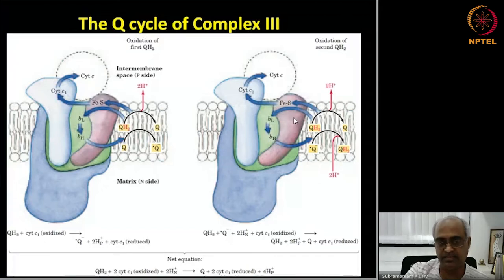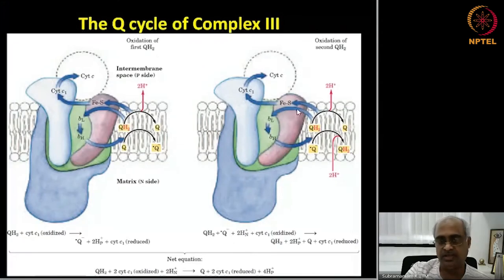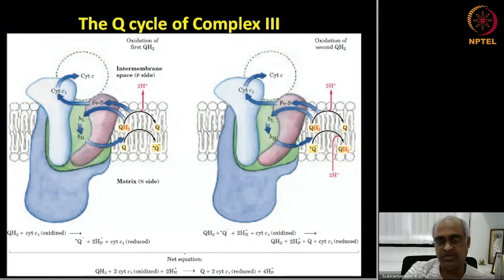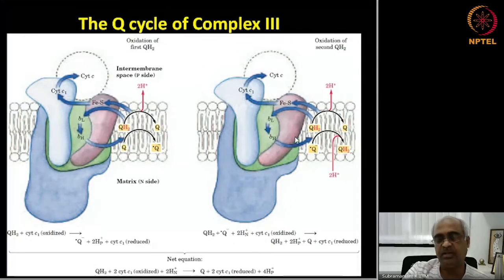Then in the second cycle, one more molecule of fully reduced ubiquinol binds, and from there, through the iron-sulfur protein, one of the electrons goes to cytochrome C, just like the first one. The other one, via cytochrome B through the two heme groups, returns to reducing this semi-quinone produced in the first cycle back to fully reduced ubiquinol.